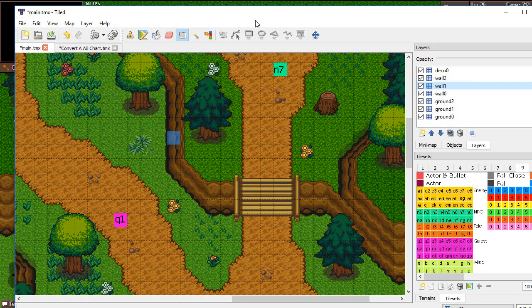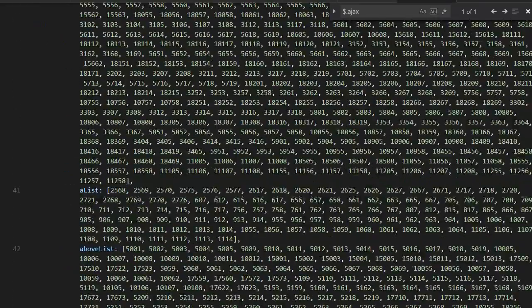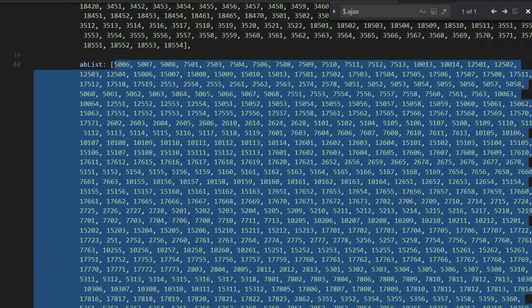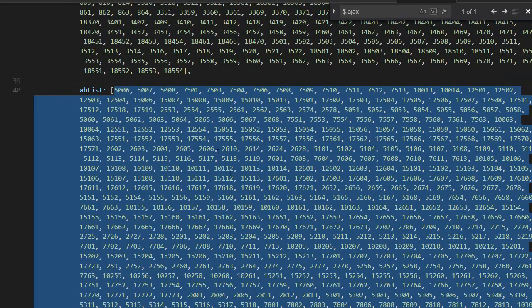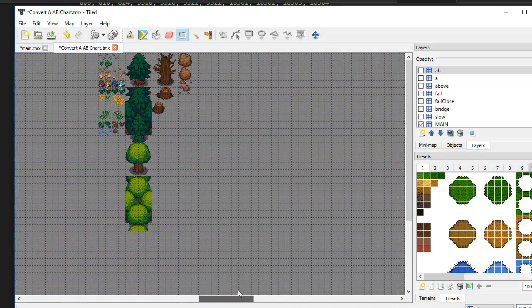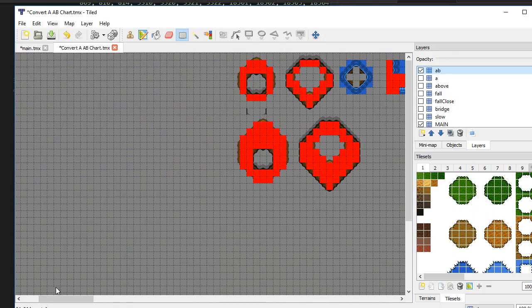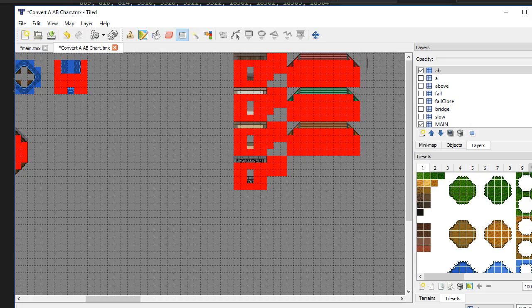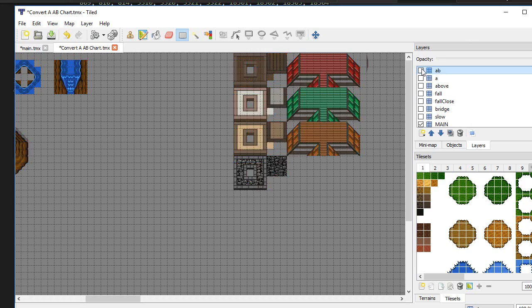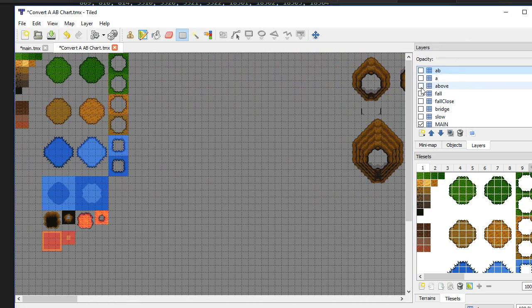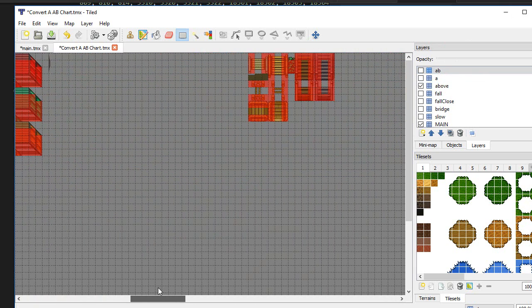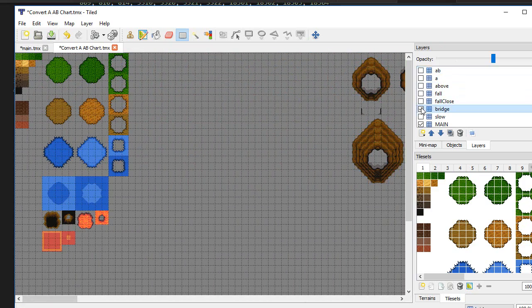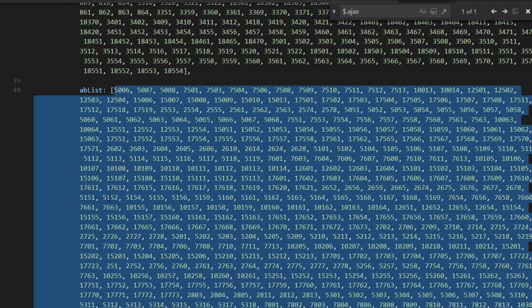In order to know what numbers are solid and what numbers are not, I got a big list. This is the list of all the tiles that are solid. Whenever I see one of those numbers, I mark the tile as solid. To generate that, I did not make it manually. I got my entire tile set next to each other, marked everything that is solid with red, saved it, then did some calculation to generate this grid. I got it for all the solid stuff, the water, the above layer, bridge, slow, and so on.